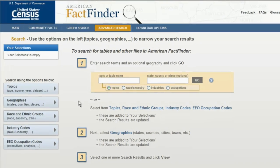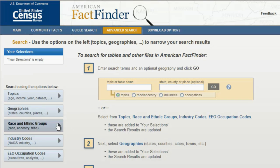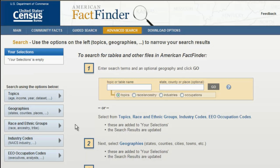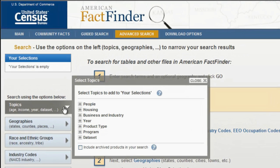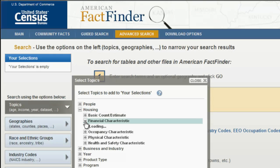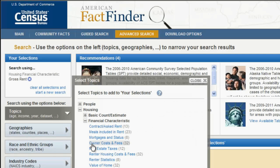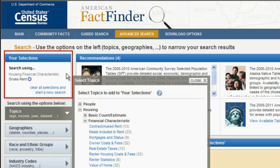You can begin your search several ways, including selecting from topics, geographies, or race and ethnic groups. To locate housing statistics for rent, which are based on the household as a whole versus the occupants, click on Topics and then expand the Housing section by clicking on the plus sign to the left. From the expanded list, click on Financial Characteristic and select Gross Rent. Gross Rent will then be added to the Your Selections box on the upper left side of the screen.